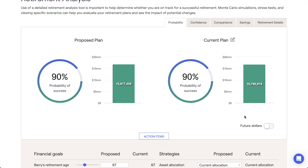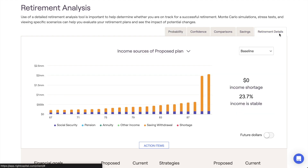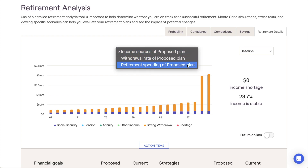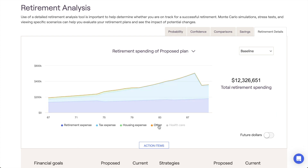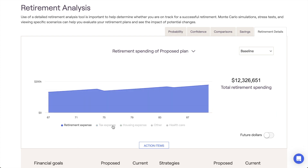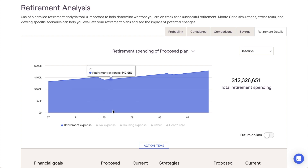After being implemented, your chosen spending strategy can be best visualized within the Retirement Details tab of the Retirement Analysis module. This page has a retirement spending chart that allows you to isolate just the retirement living expenses within your proposal. This is a great place to see the impact of different spending strategies on a client's year-to-year retirement expenses.